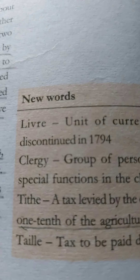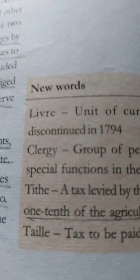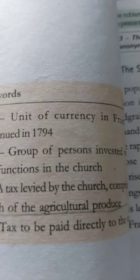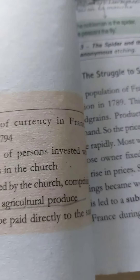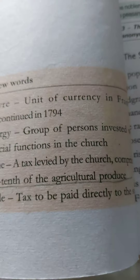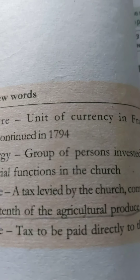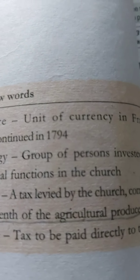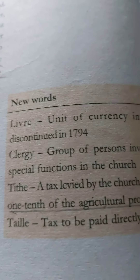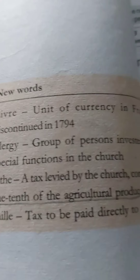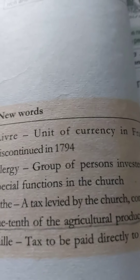Two important words here: first, 'tithe' — a tax levied by the church, comprising one-fourth of the agricultural produce. Second, 'taille' — a tax to be paid directly to the state, paid directly to the government.